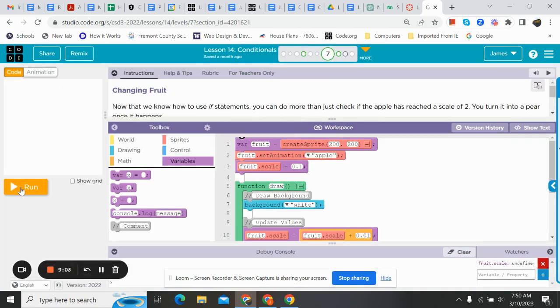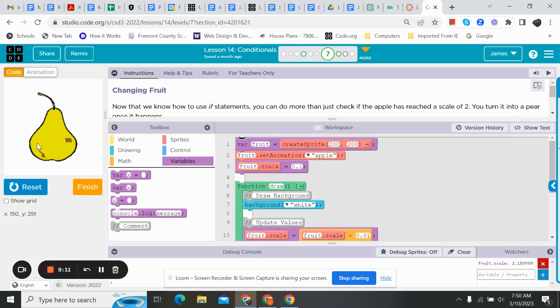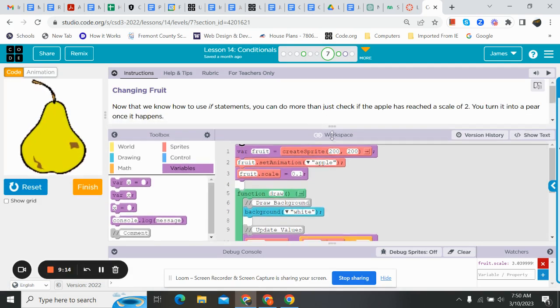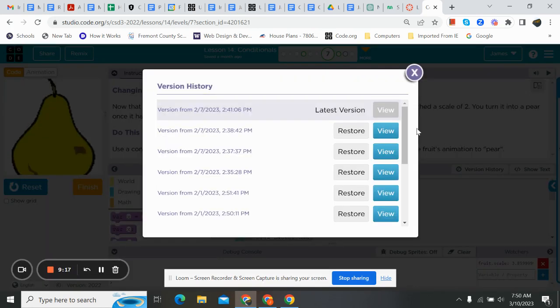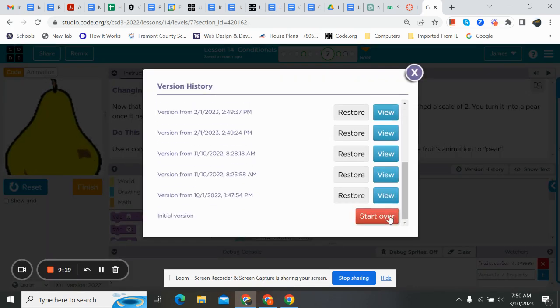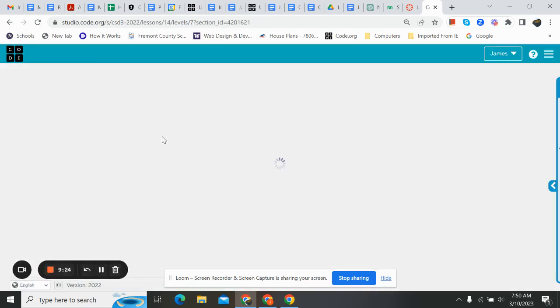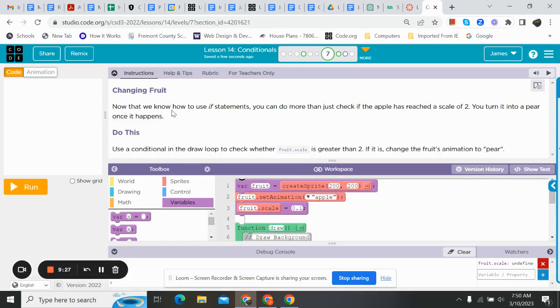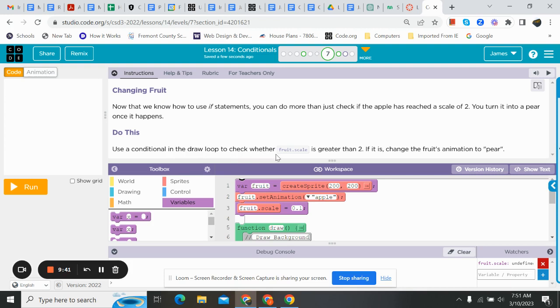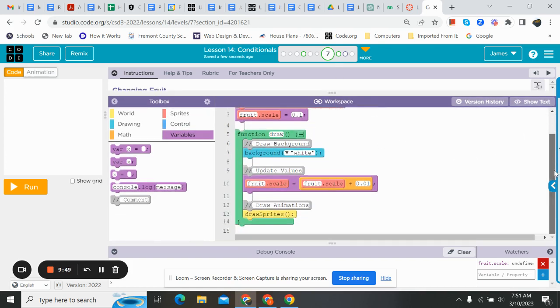Moving on, changing our fruit. We got this apple. And when it gets so big, it's going to change into a pear. Watch this. There it goes. Nice. We're going to version history this. We're going to go down to start over. It says, now that you know how to use if statements, you can do more than just check if the apple has reached a scale of two. You turn it into a pear once it happens. And you guys watch that. So, use a conditional in the draw loop to check whether fruit.scale is greater than two. If it is, change the fruit's animation.